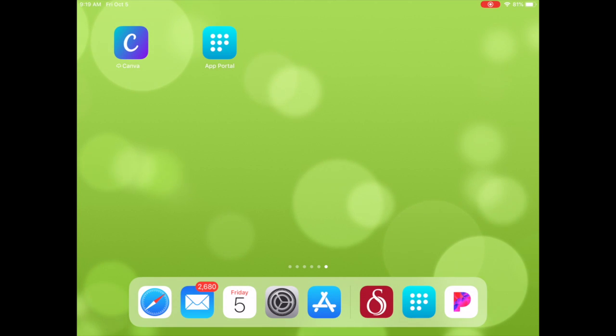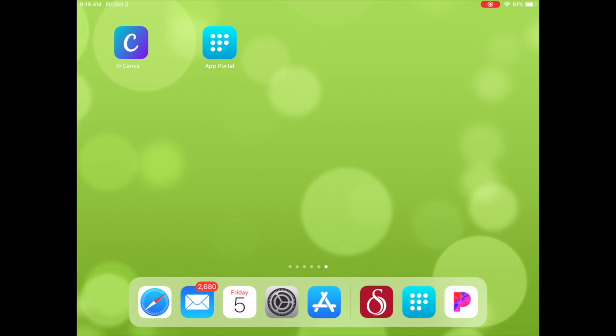The Gmail app is easy to find and access. A student will want to go to the app portal. I'm going to tap on that right now.